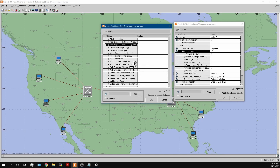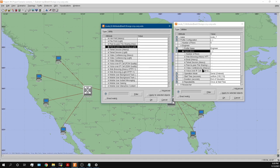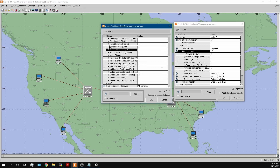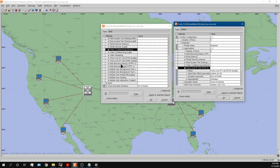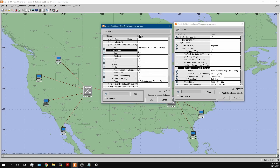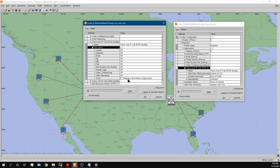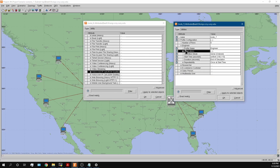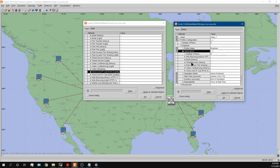We also have video conferencing set to heavy, with the value set to high resolution video. And then voice over IP is configured with IP telephony and silence suppressed. That's six applications total for the engineer profile, which is quite comprehensive.